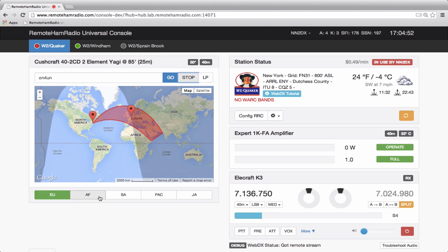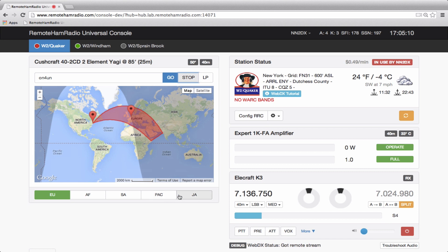Below the map we have some presets - Europe, Africa, South America, Pacific J. These are useful, especially if you're operating a station on the other side of the country, other side of the globe. You have no idea where things are. So we try to put some presets in for you so you could quickly get to those parts of the world without trying to figure out certain things.